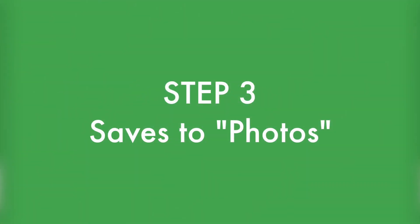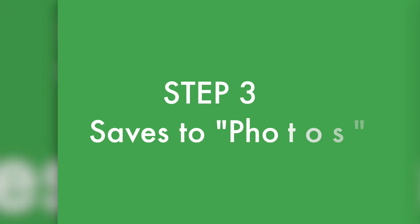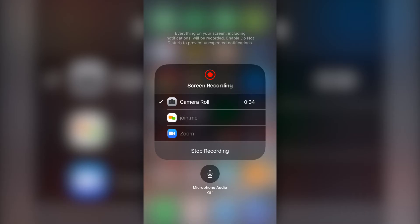So there you have it. That's how to record your iOS device screen. This works for iPhone, iPad, and iPod Touch. Should you have any additional questions about recording your iOS device screen, please leave them in the comments below.